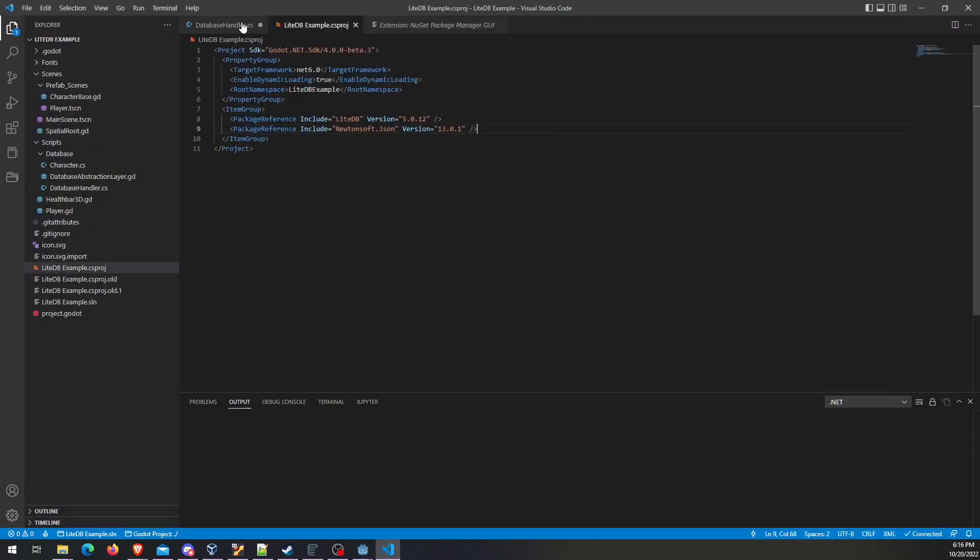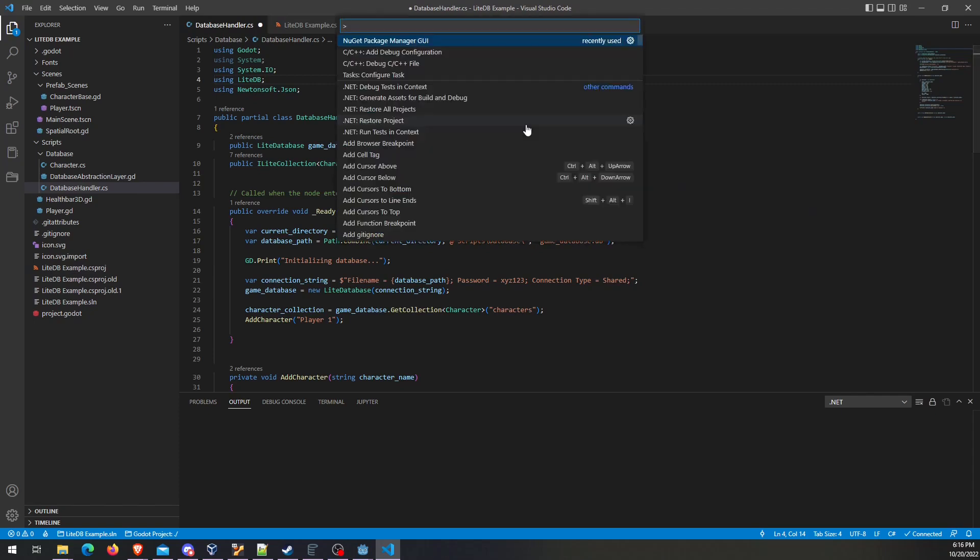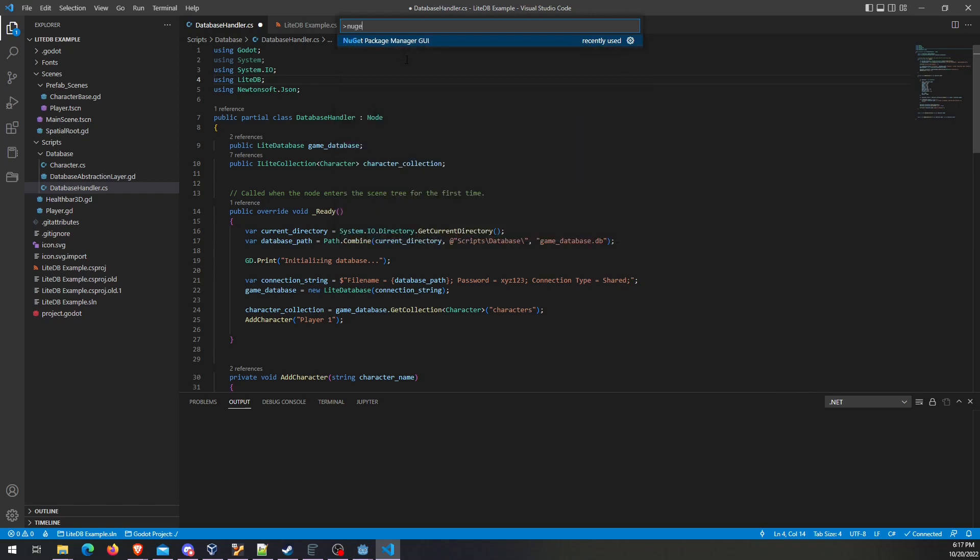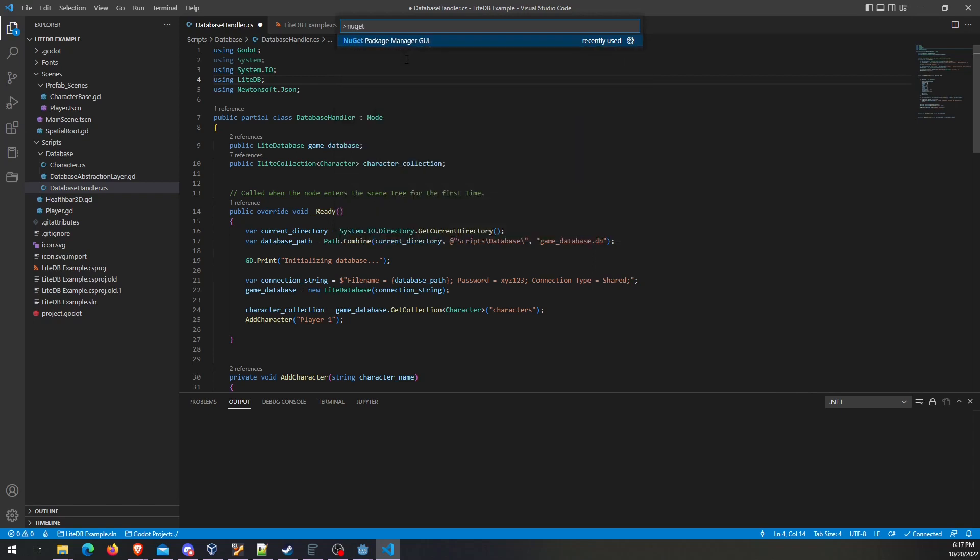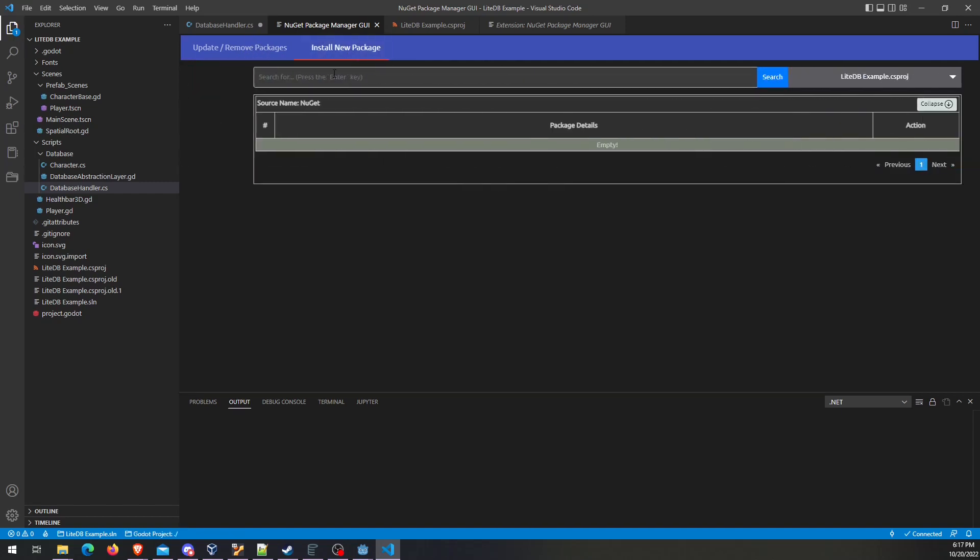So again, let's pretend we haven't done this already. You hit Control-Shift-P to bring up that context menu. And it's on top for me, but again, if not, just type in and you'll get the package manager. And then you go over to Install New Package if you want to look for a new one.